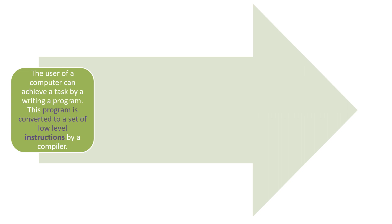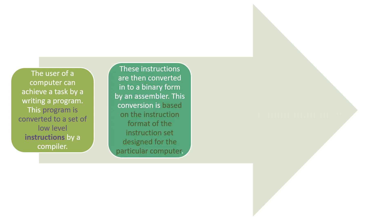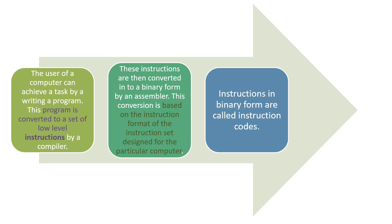The converted lines of a program are called instructions. These instructions are then converted into binary form by an assembler. This conversion is based on the instruction format of the instruction set designed for the particular computer. This is explained in detail in our last video on computer architecture. You can check that for better understanding.